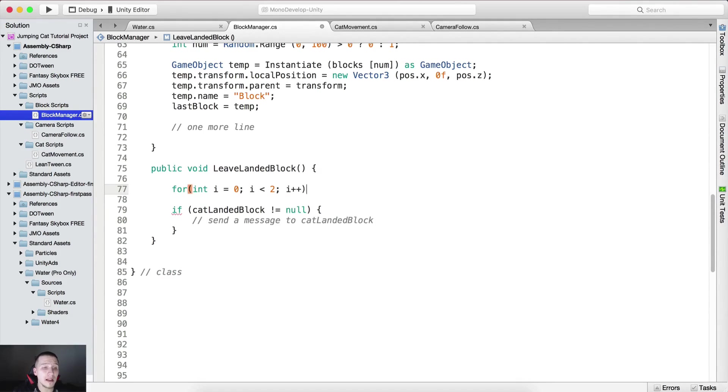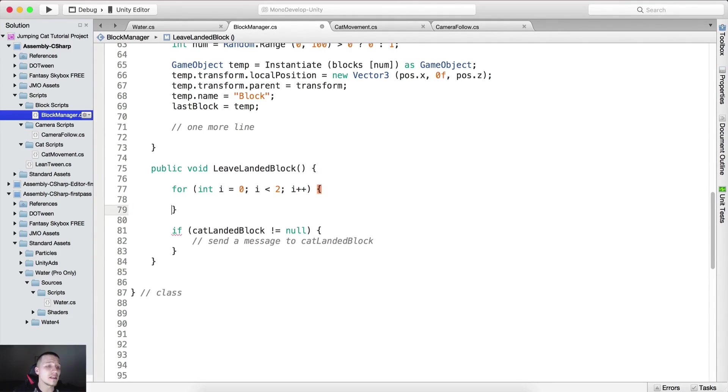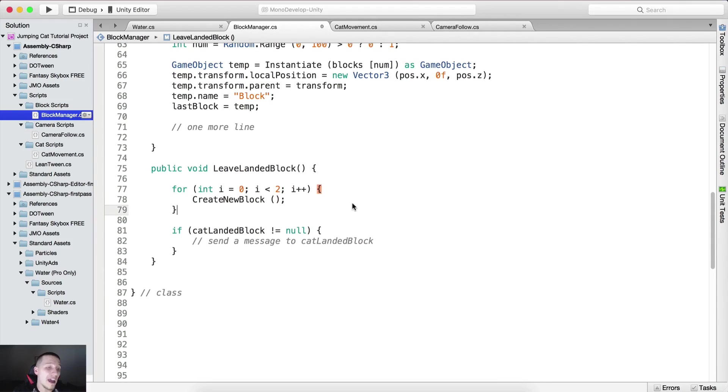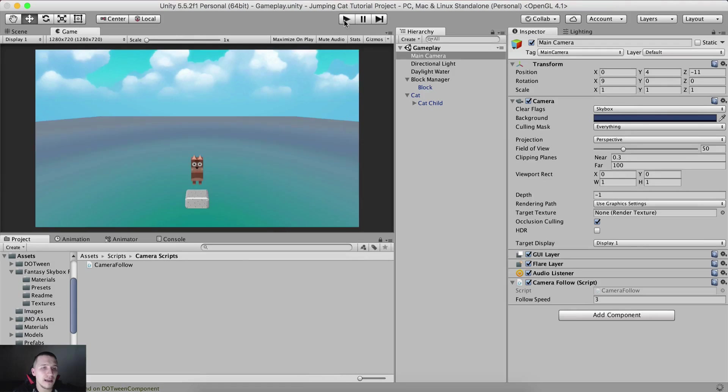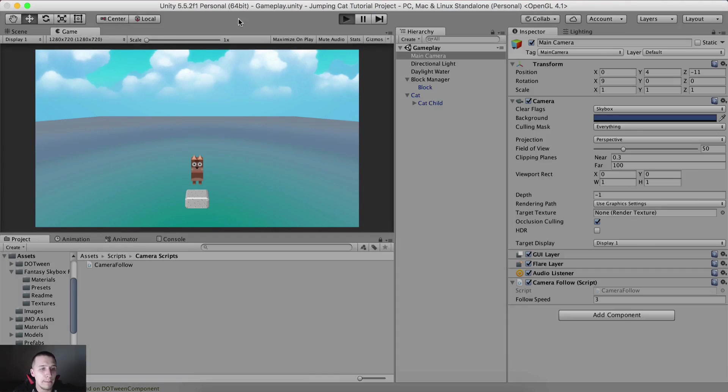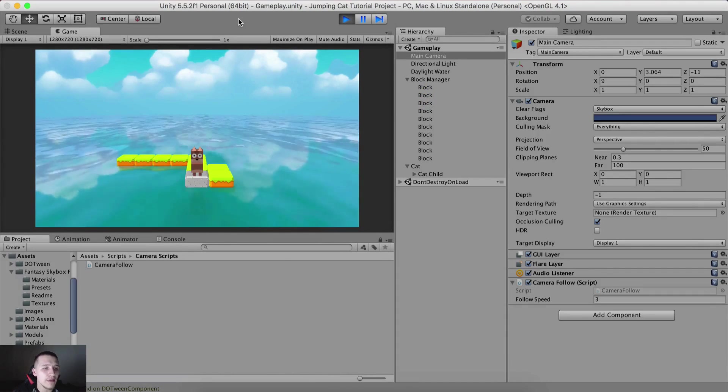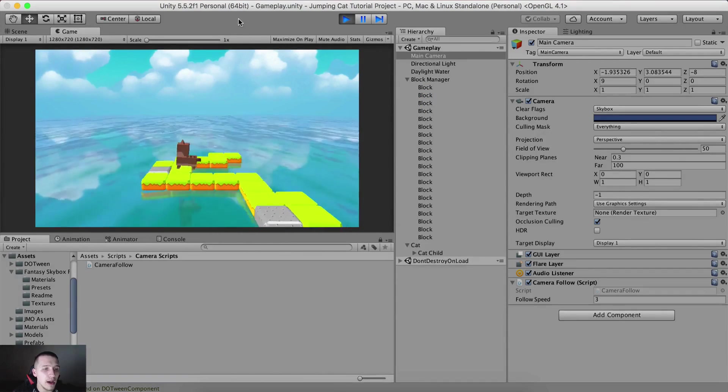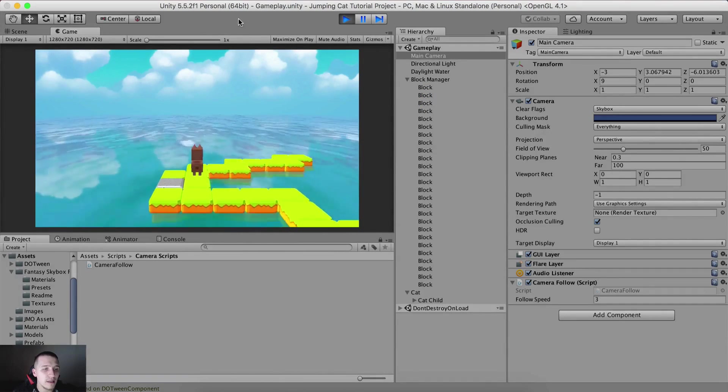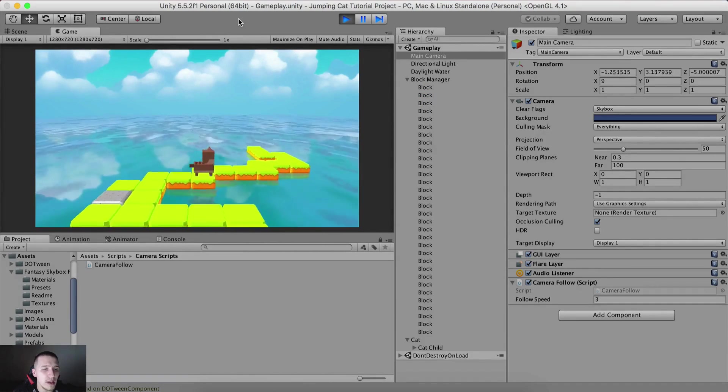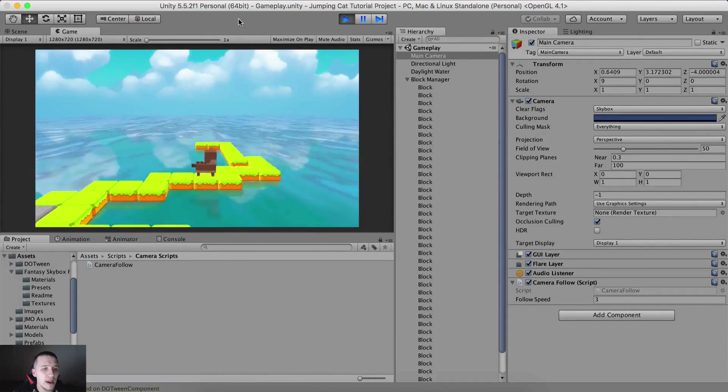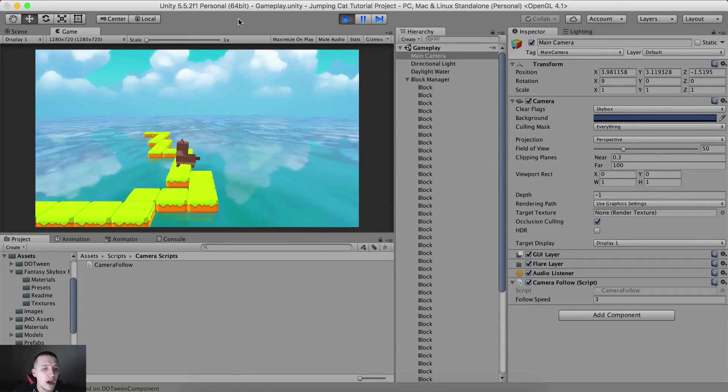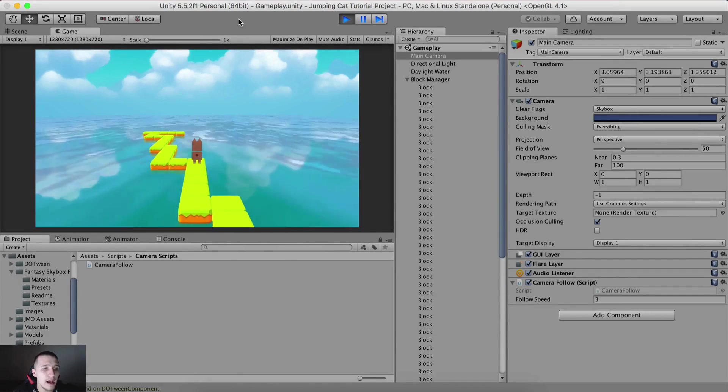Let me just go back here and test it again. Hit the play button. Every time now we're gonna spawn multiple blocks as you can see. Yeah, this is pretty awesome. I know we have now millions of blocks.